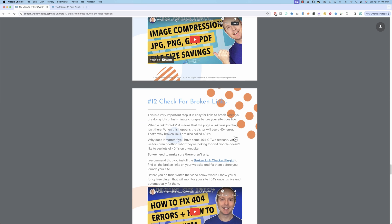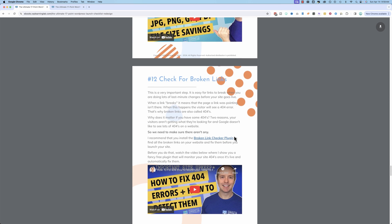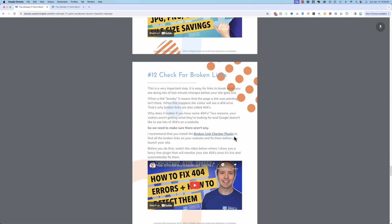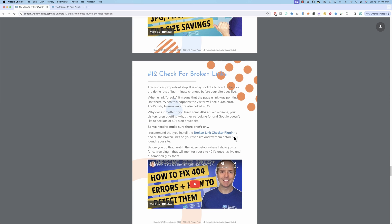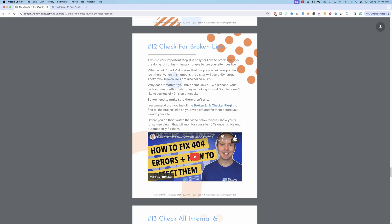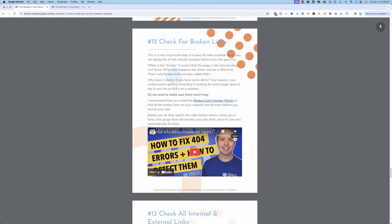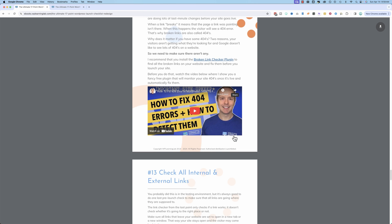You can unsubscribe at any time and then keep this checklist forever anyway. You enter your name and email, and I will send you the PDF in your email. And it also takes you to a thank you page after you opt in where you can download it and access it directly from that page.